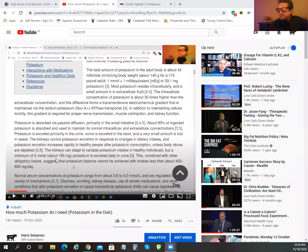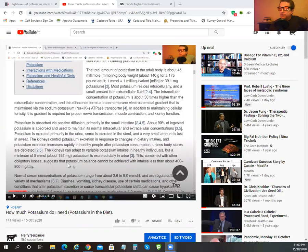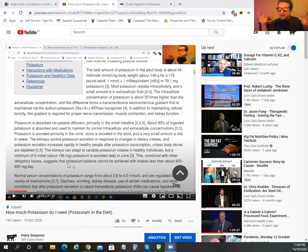I mentioned last time about around 200 milligrams we excrete from urine on a daily basis. Then you've got about 400 to 800 milligrams in obligatory losses.